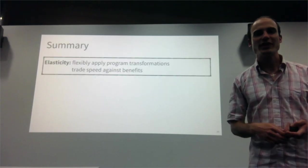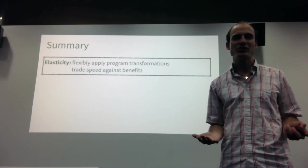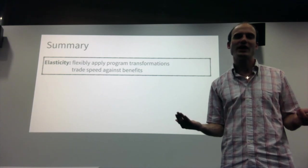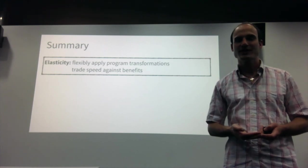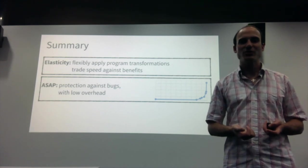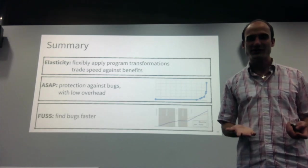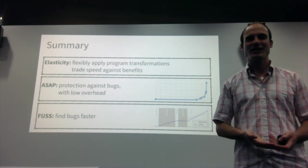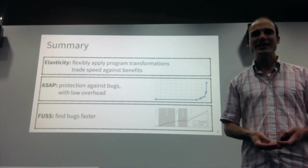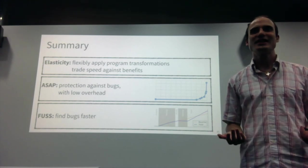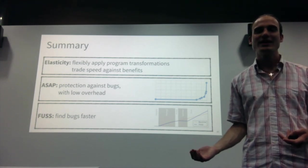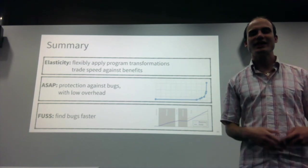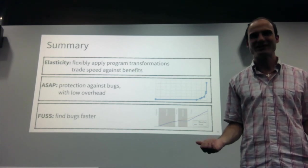To summarize, I've introduced you to the concept of elasticity, which allows developers to use program transformations in a flexible way, choosing how much overhead they want to pay and how much benefit they get. I've shown you two applications: a first application called ASAP that protects programs against bugs at low overhead, and a second application called FUSS that uses these techniques to find bugs more quickly than traditional random testing techniques. With that, I thank you for your attention and I hope that this presentation gave you an overview into the type of research that can be done at the Dependable Systems Lab at EPFL. Thank you.